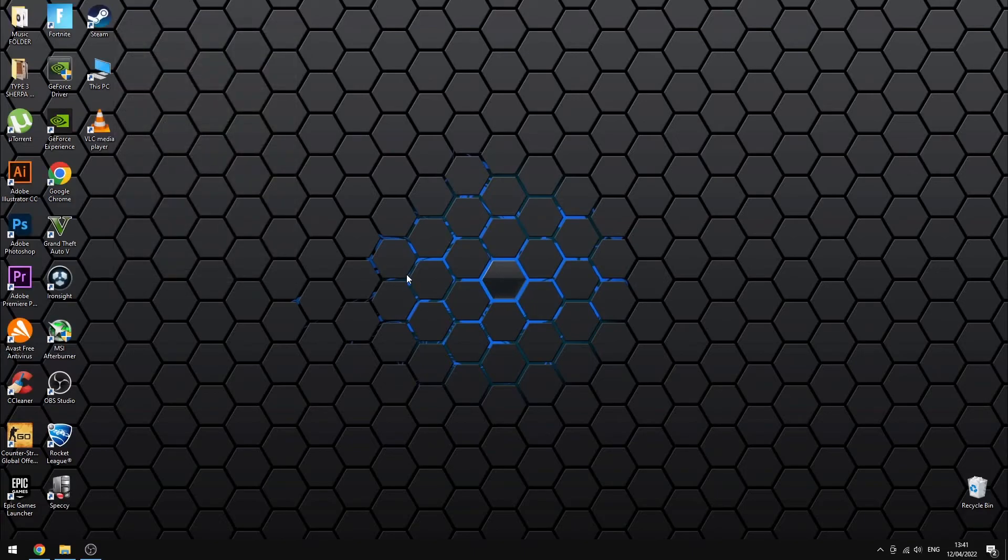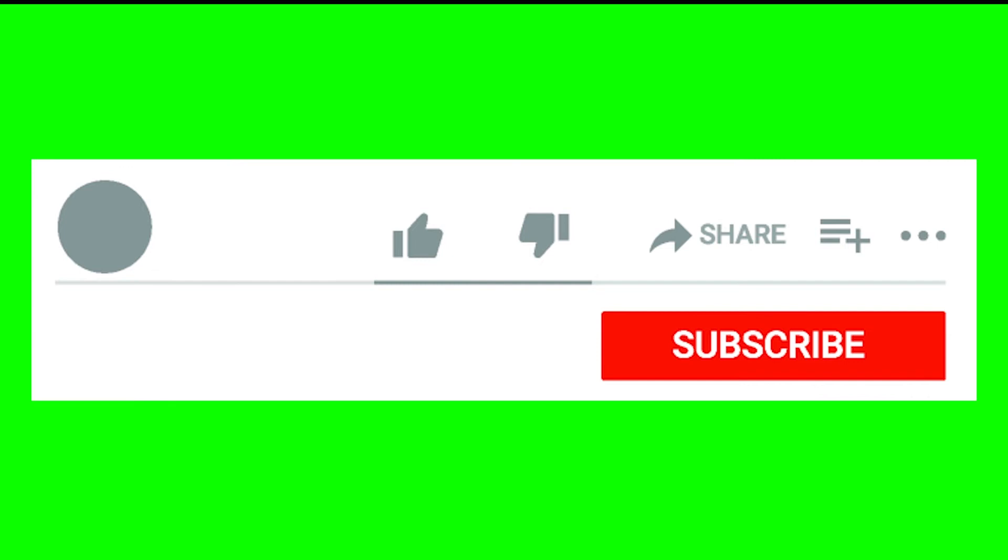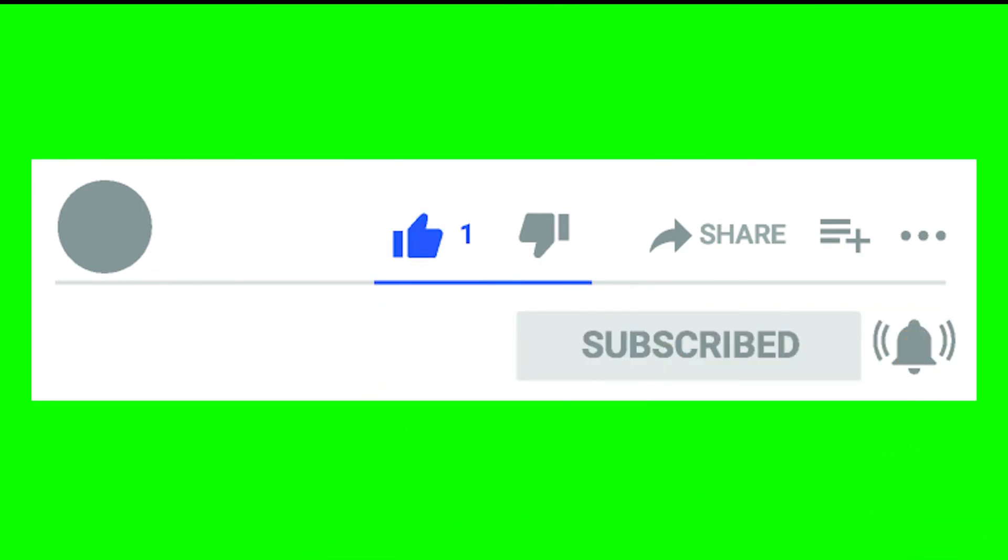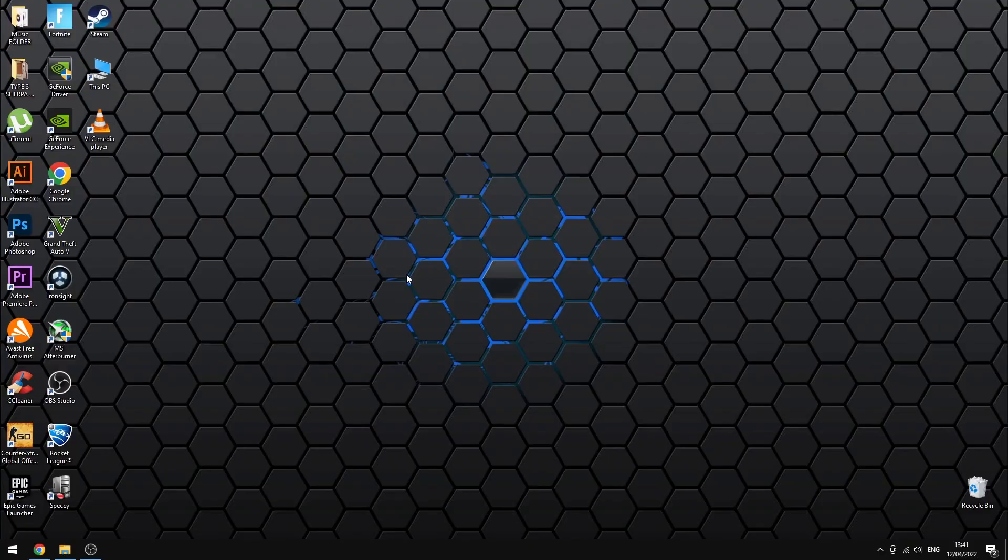If you like this tutorial, please don't forget to like this video and also subscribe for more content like this. And if you have any questions, please leave them down below in the comment section.